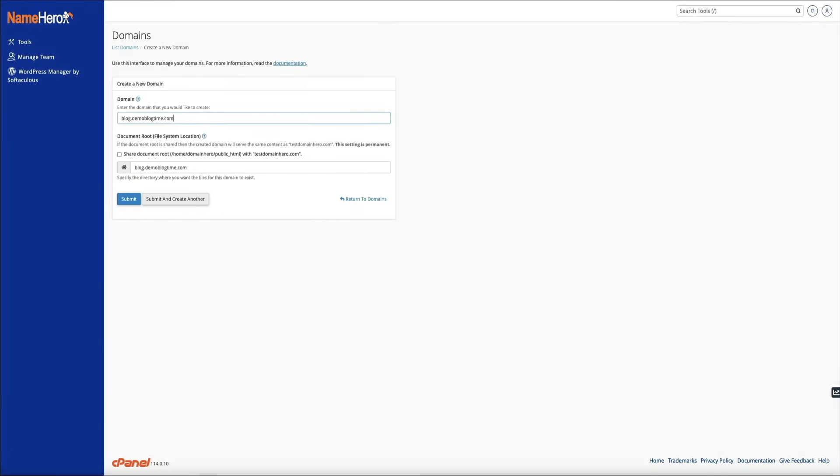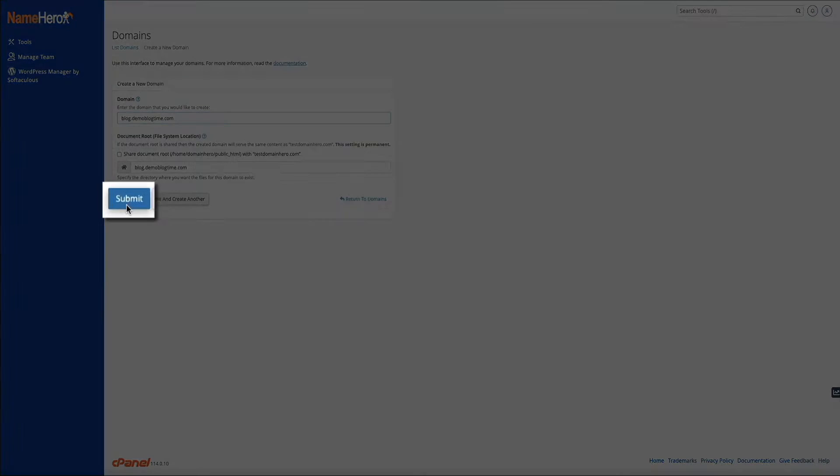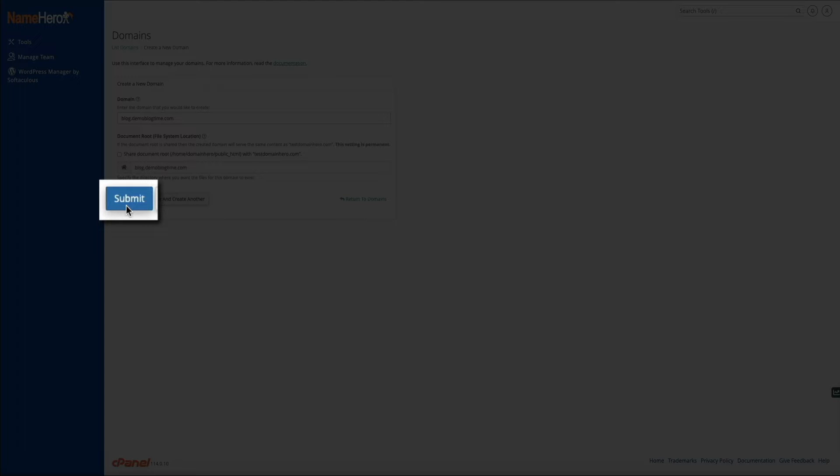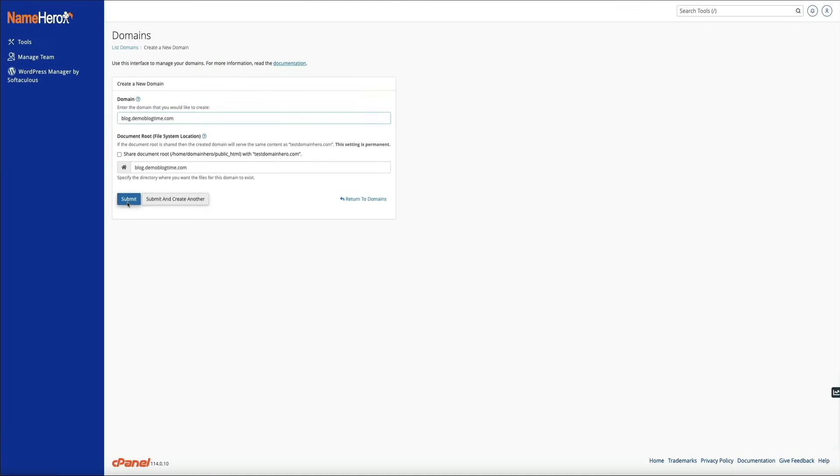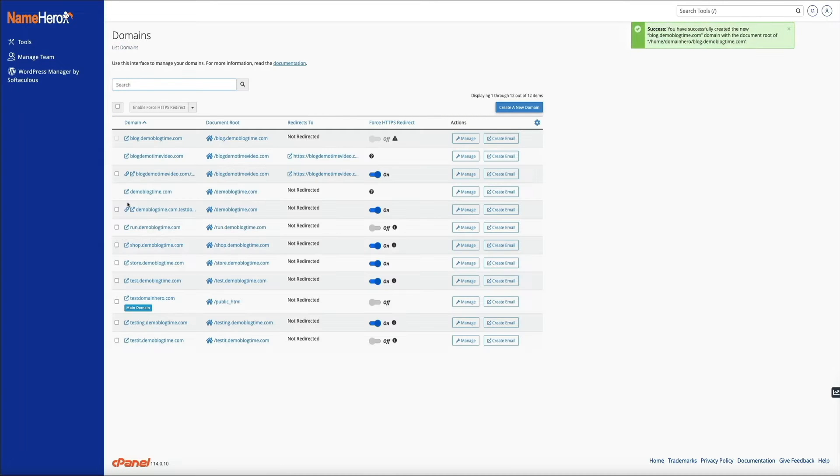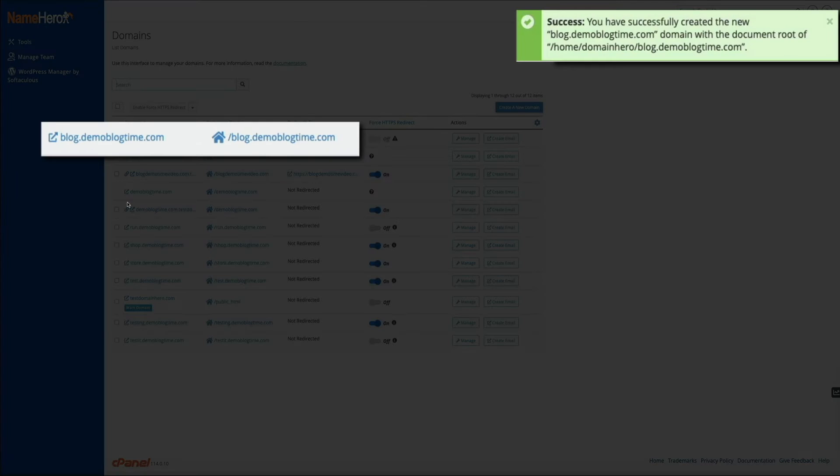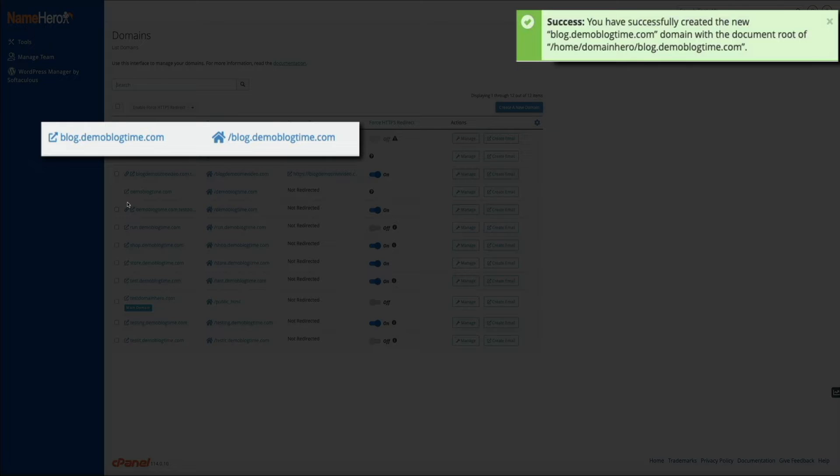All right, once everything is filled out, go ahead and click the submit button. And in a few seconds, just give it a little time to do its thing. You'll get a notification that the new subdomain has been created and added to your hosting account. You'll now see it listed here within your domains.